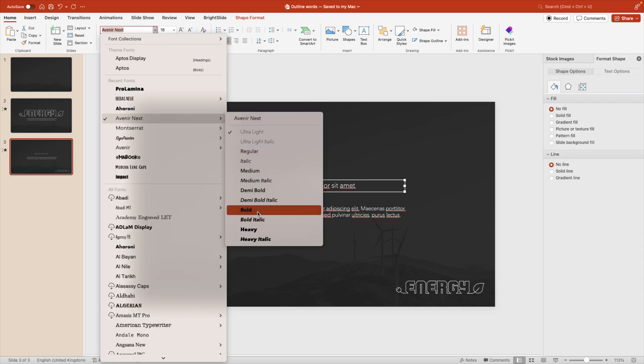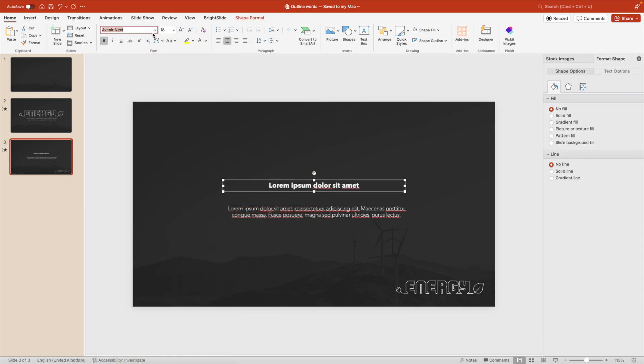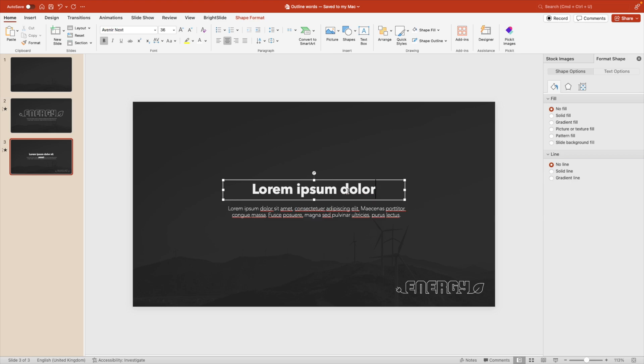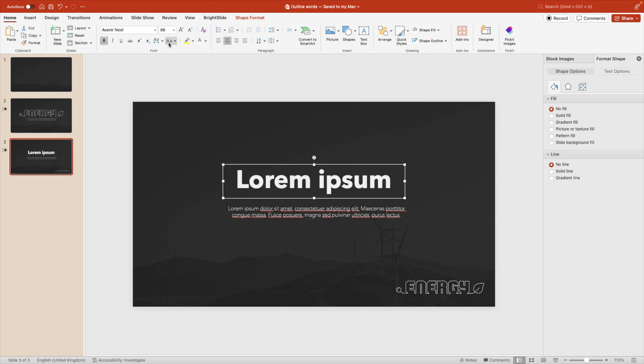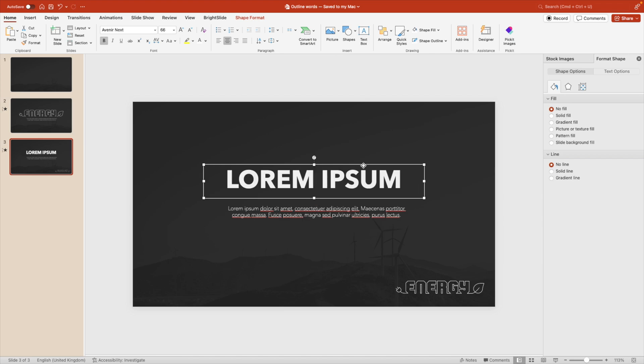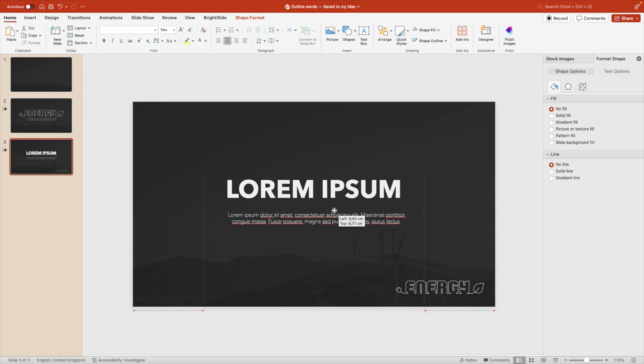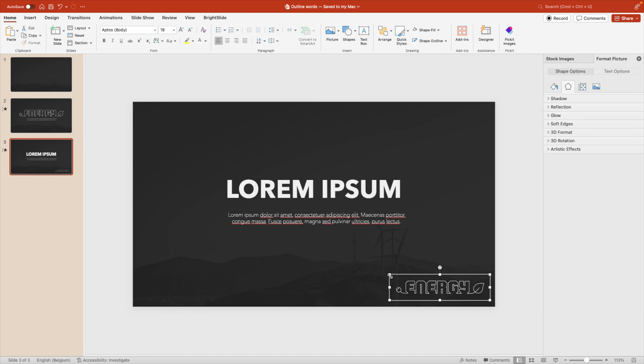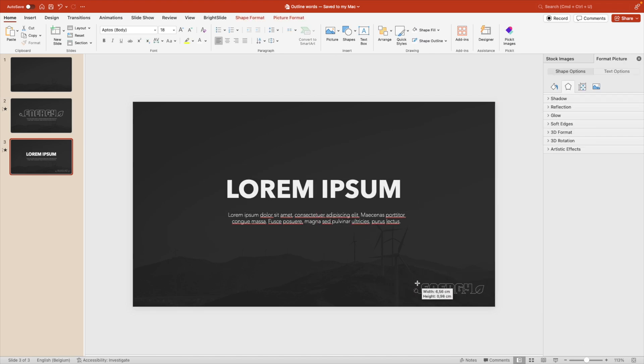Let's make a regular title for this one. Give it a bold font. Just a regular Avenir Next. Let's make the title a bit shorter. Just lorem ipsum and increase it to all caps. There we go. That also looks quite good. And then we have a logo at the bottom, which we could use for our presentation. It's like a consistent style element that we could use.